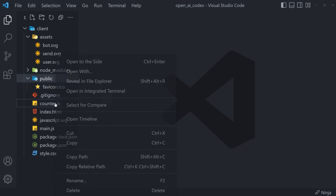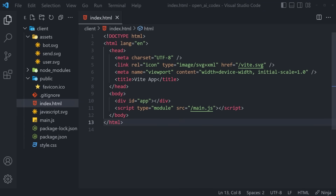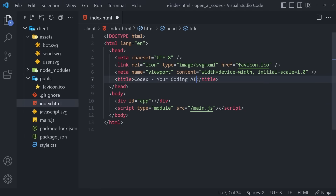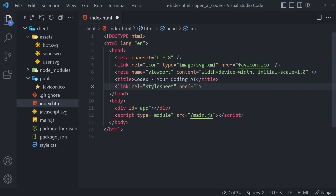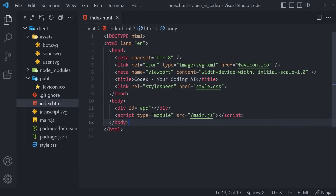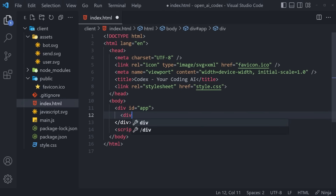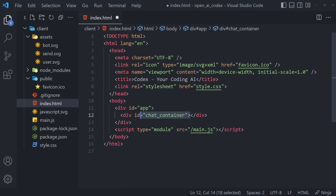We can delete counter.js because we don't need it. Now we can move straight into index.html — this is the starting point of our application. Inside of here, instead of rendering vite.svg, we're going to render favicon.ico. Then we're going to change the title of our application to 'Codex, your coding AI.' We also have to add a link tag: link rel stylesheet with an href of style.css — that's going to link our internal stylesheet. Finally, in the body, we're going to have a div with an id of app, and we're going to have a self-closing div with an id equal to chat_container. This is going to be the container wrapping our entire application.